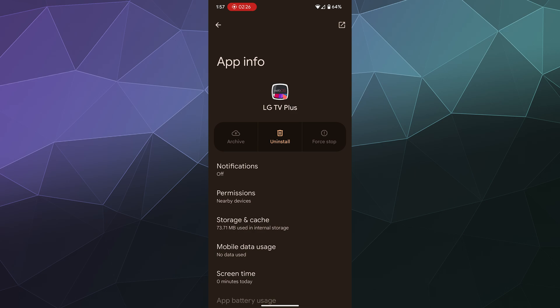Or I can uninstall it if I want to as well from this same interface and set it back up.